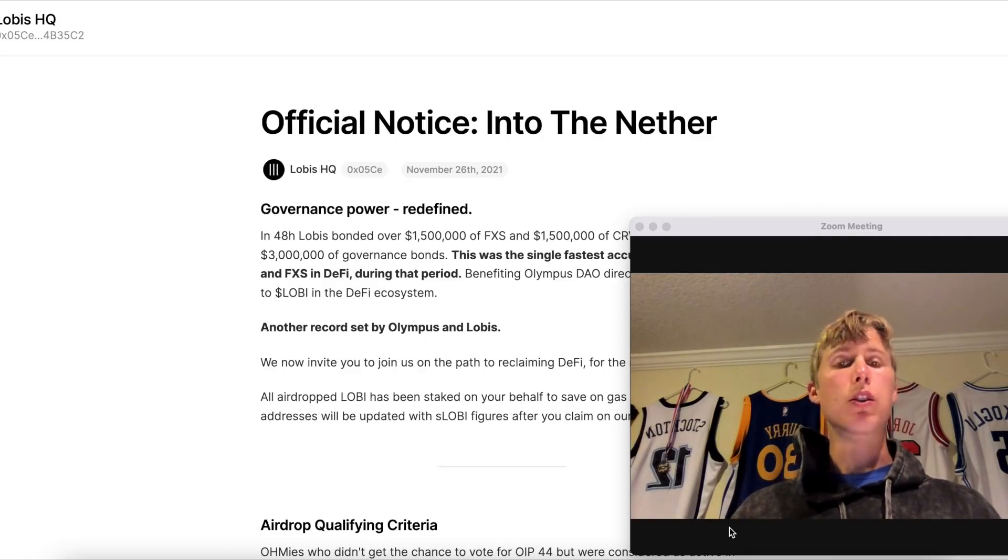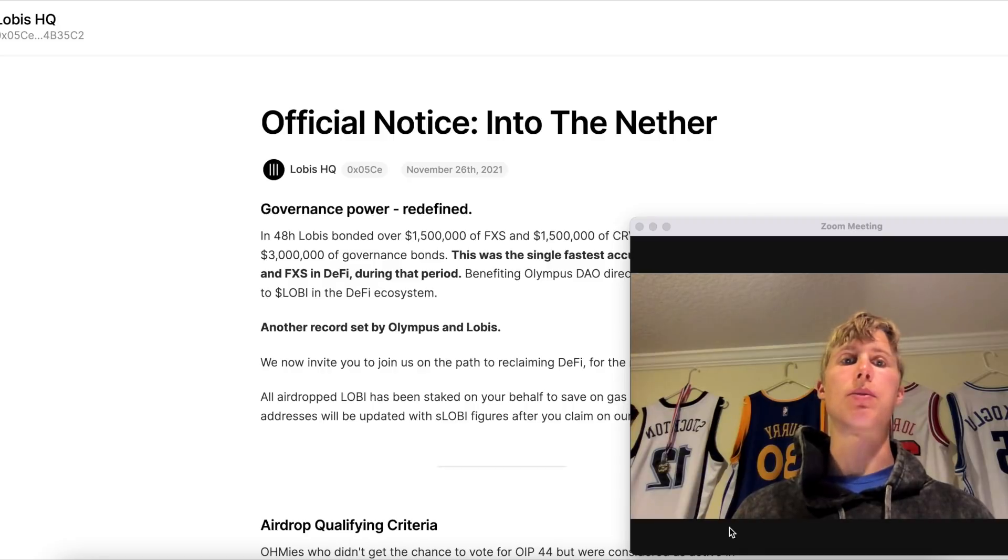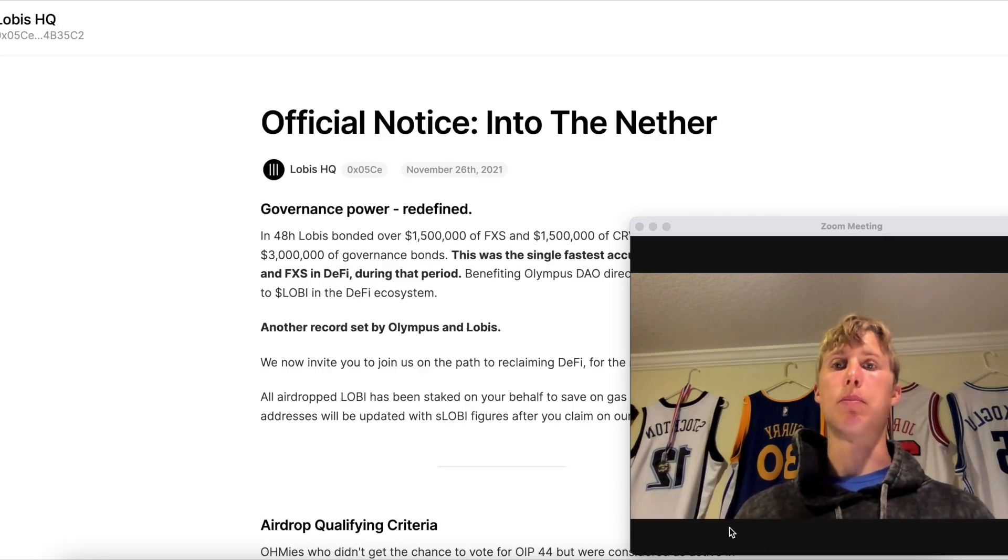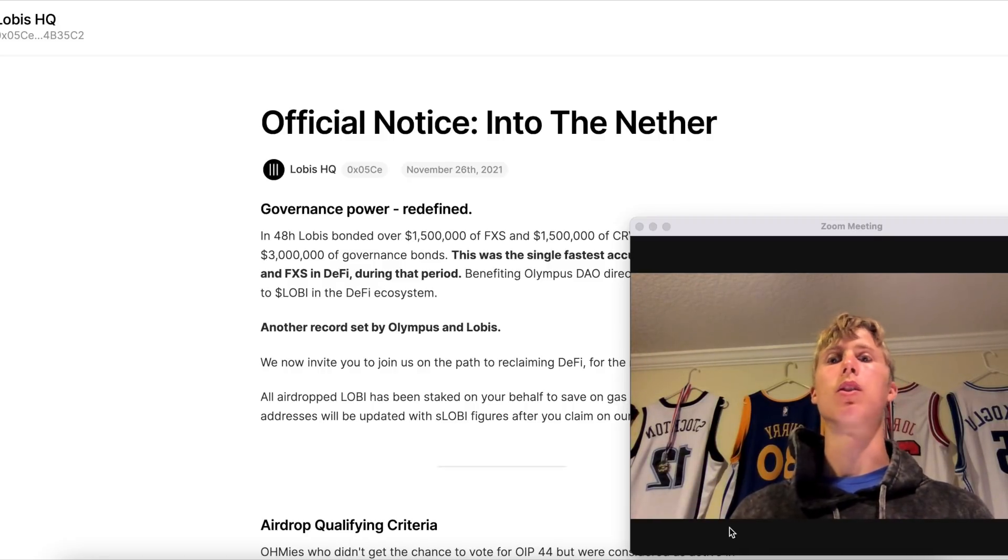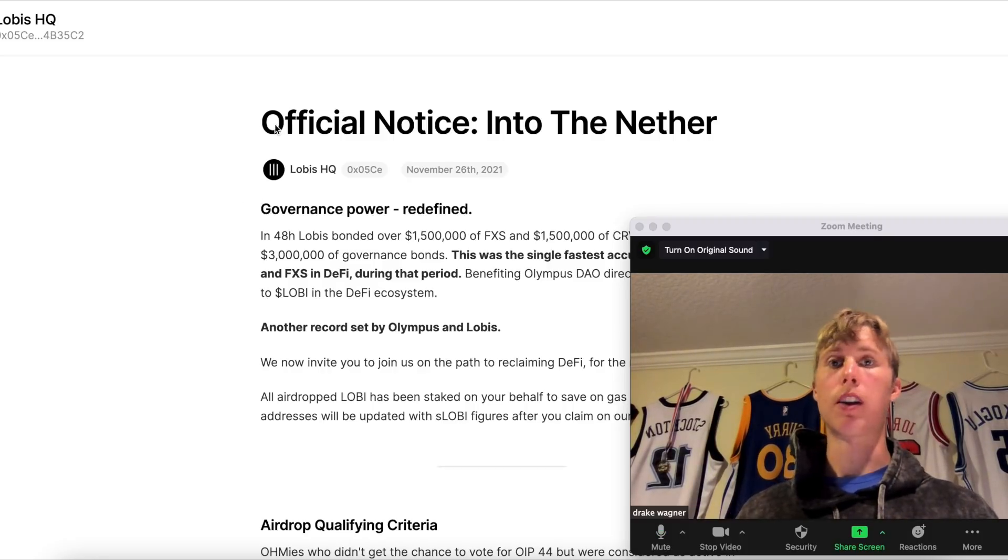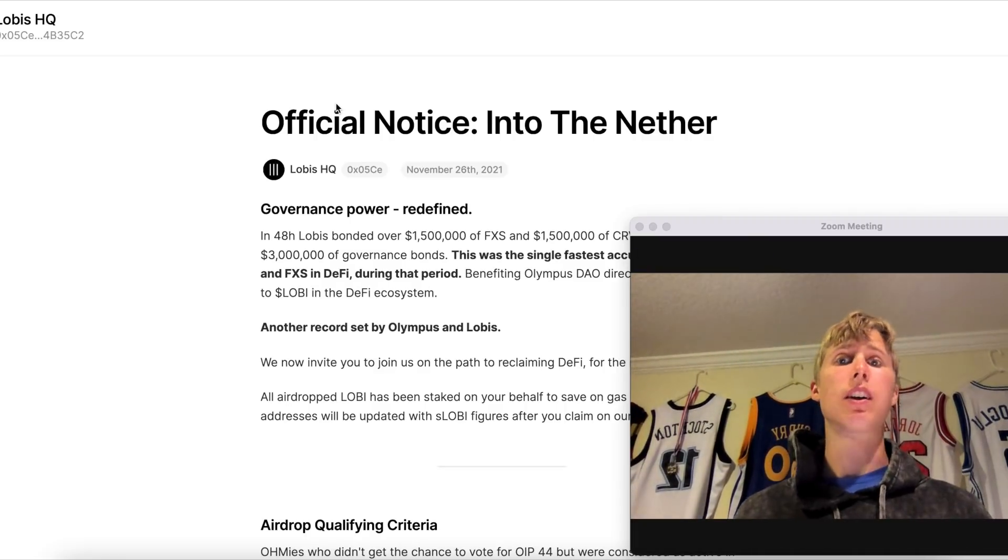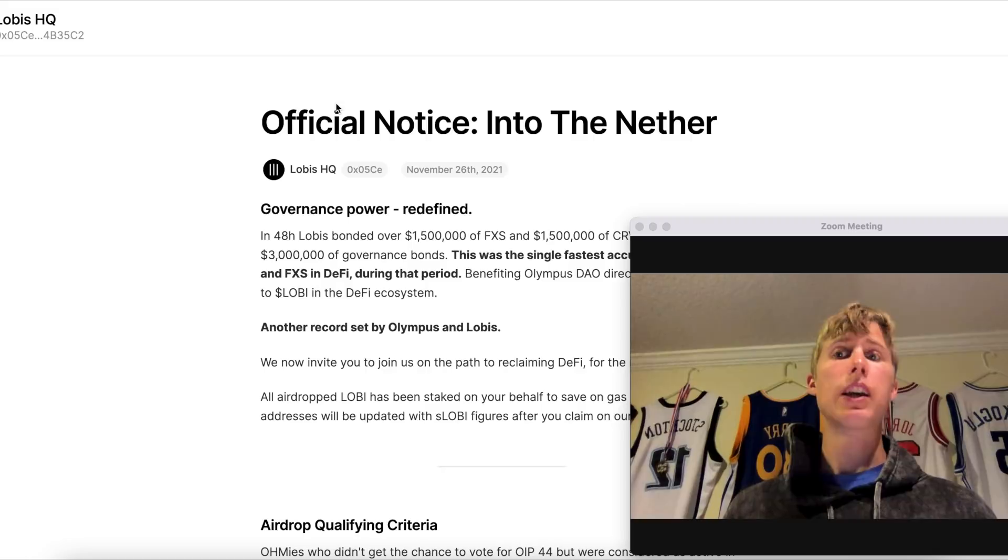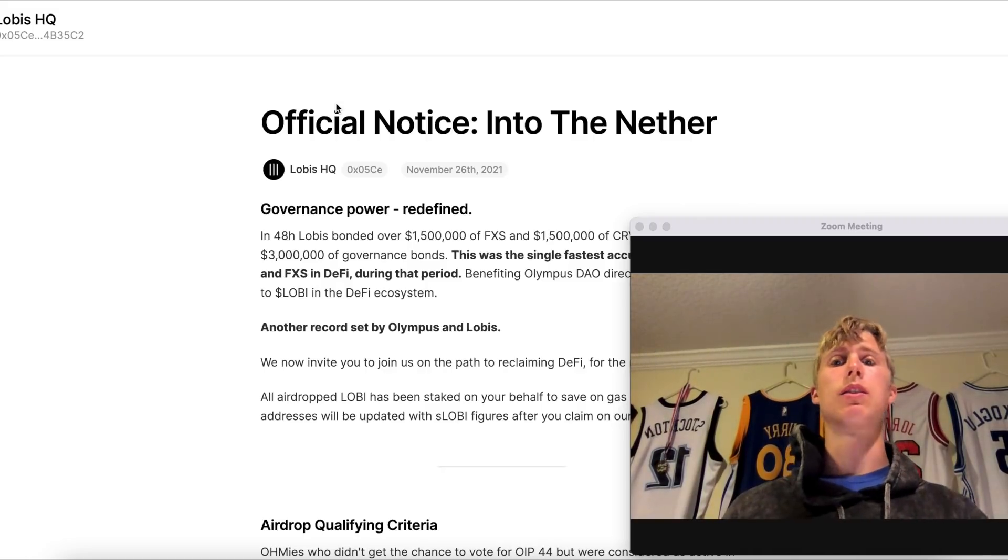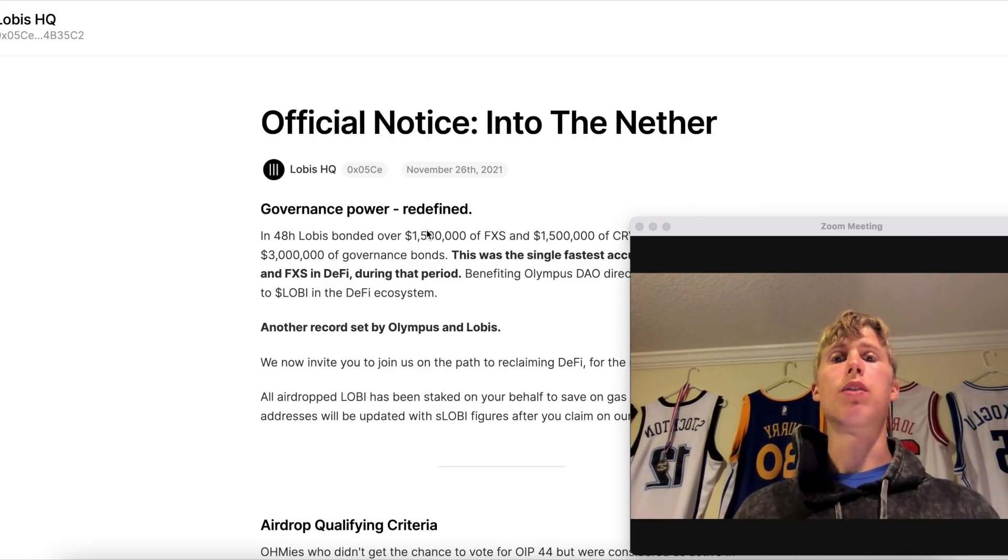I want to show you guys a couple of examples of some airdrops that Olympus DAO launched. I'm going to start with some small ones and then some larger ones, and then explain to you guys how you can get involved with other airdrops and how you can use this as an example for other protocols.